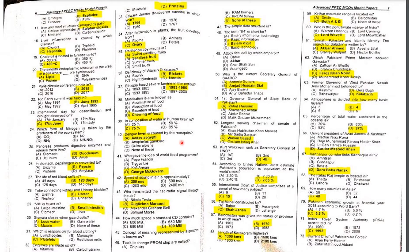MCQ 40: Dengue fever is caused by which mosquito? It is caused by Aedes aegypti.